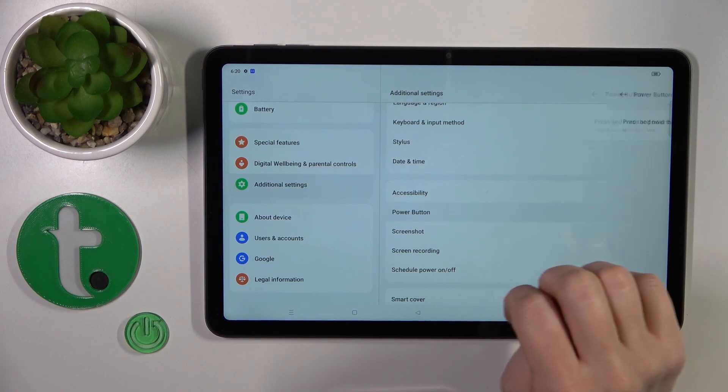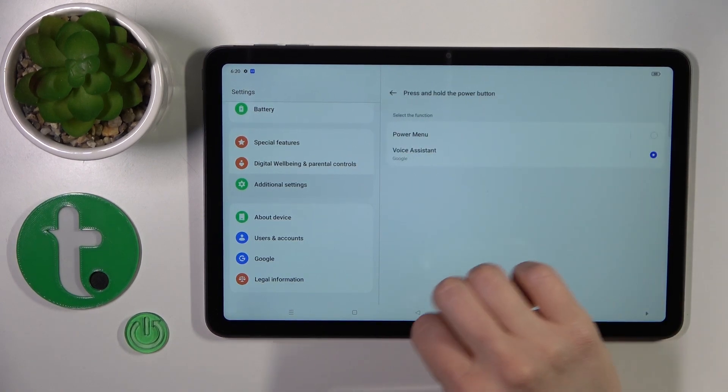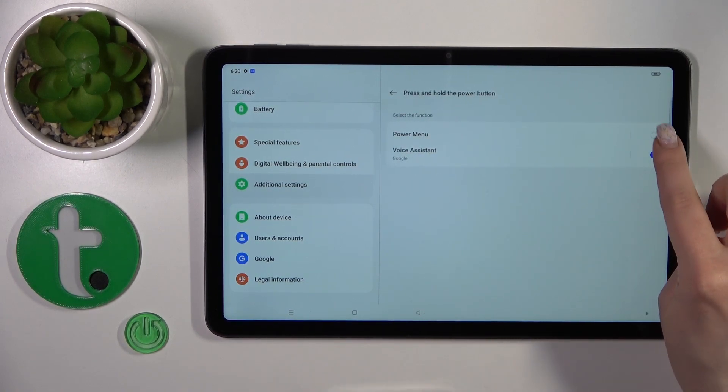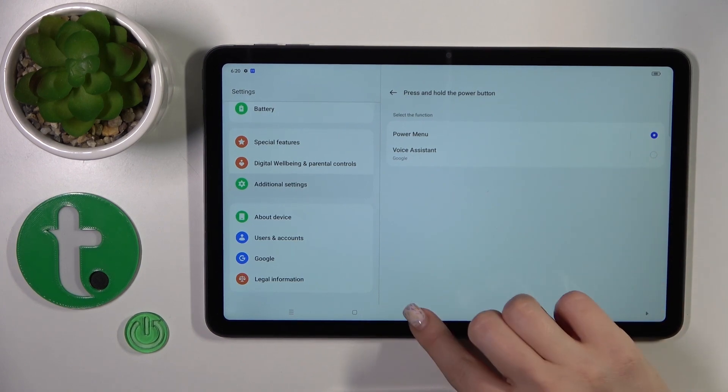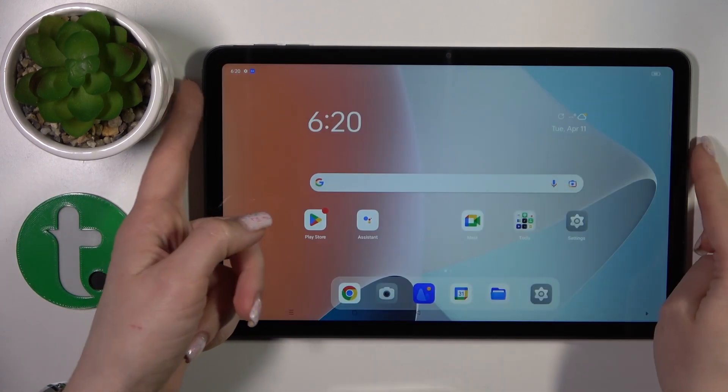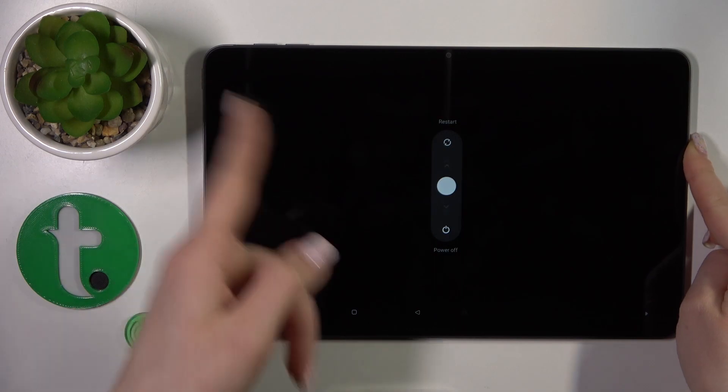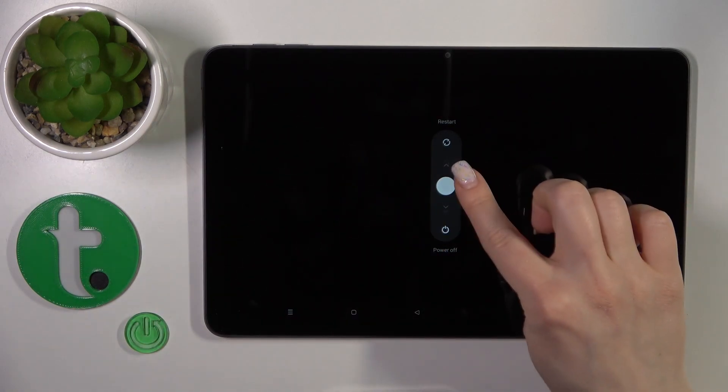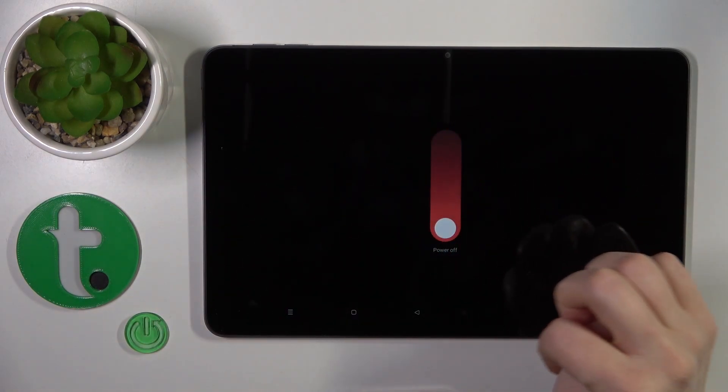Tap Power Button, click Press and Hold Power Key, and switch Voice Assistant to Power Menu. Now by pressing the power button we can see the power off menu. Slide down the power off icon and that's it.